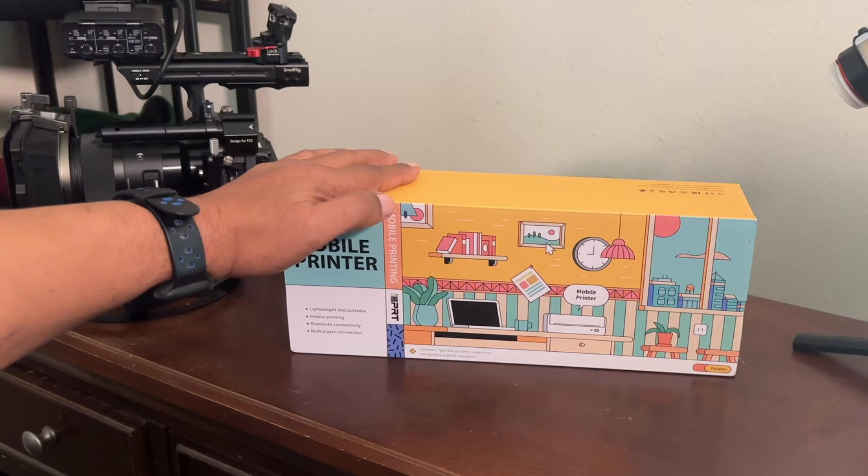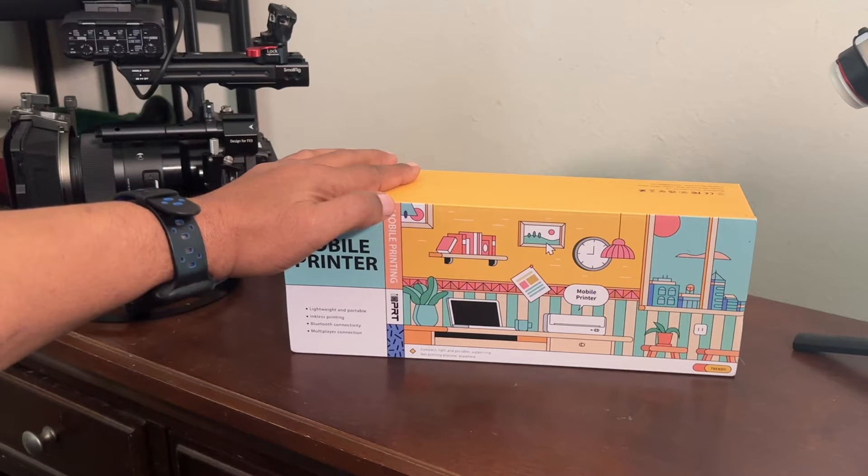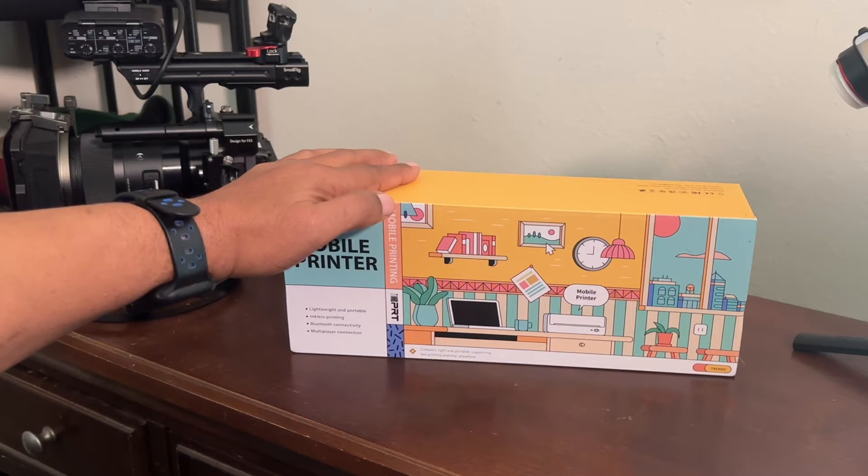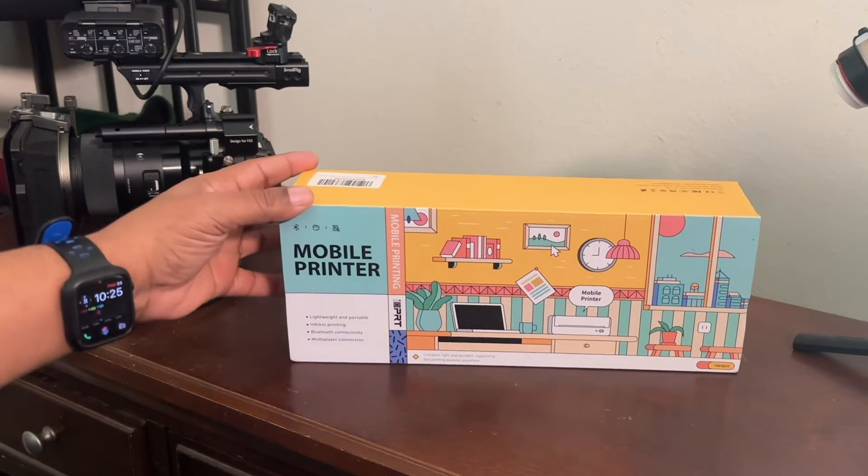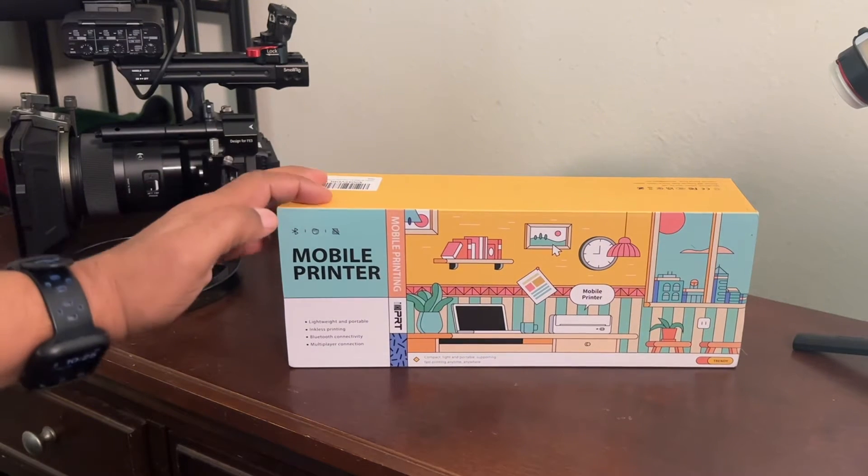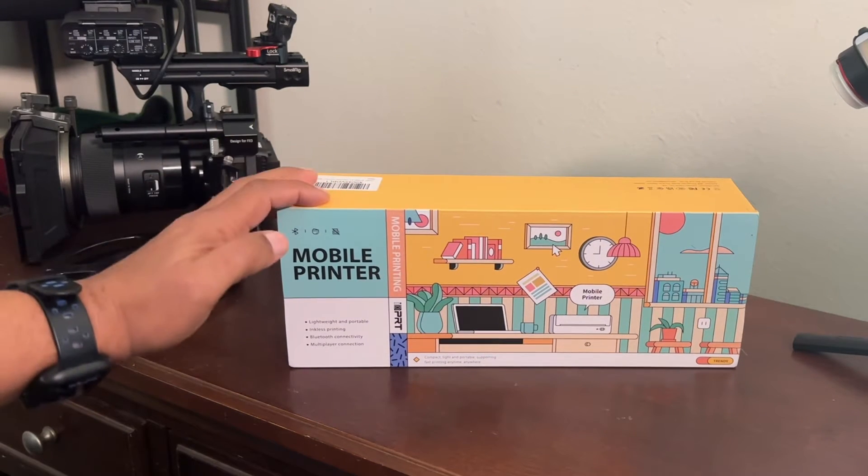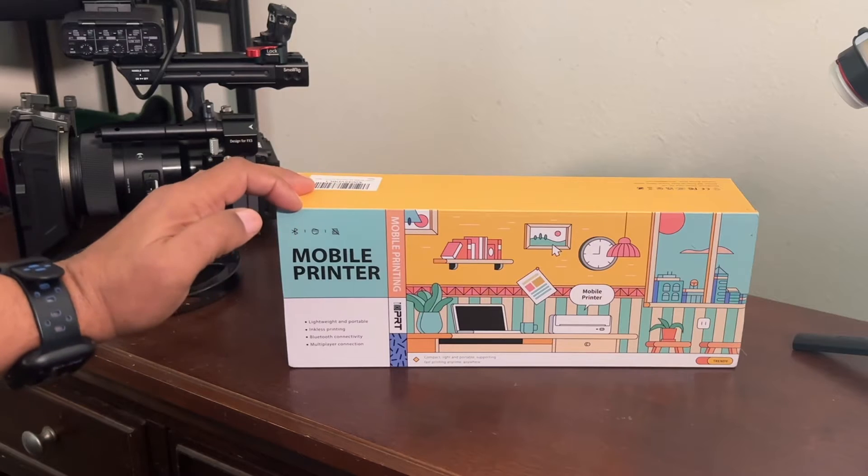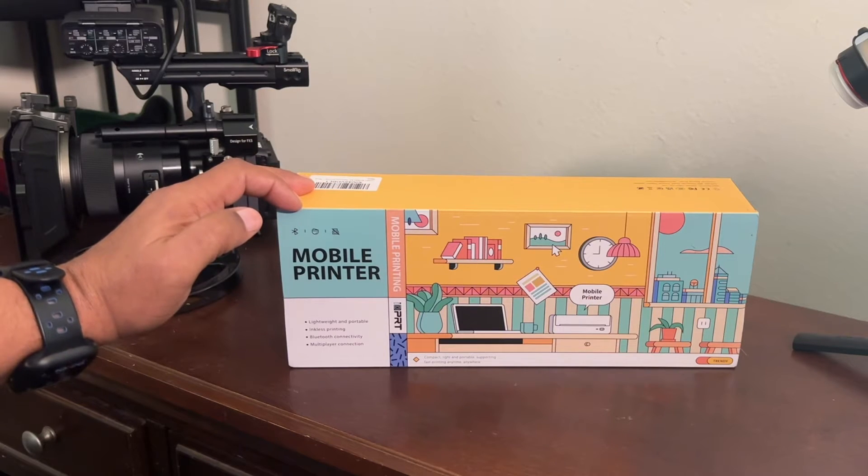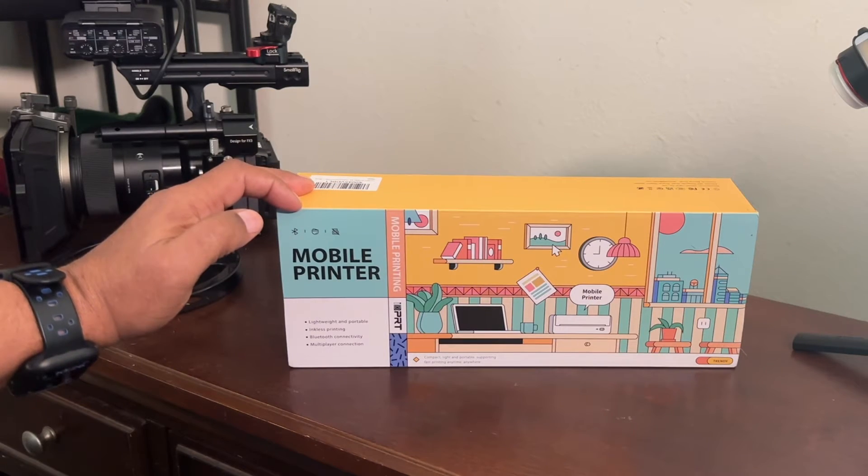This is going to be great for the home office, school, anyone who's on the go like myself and needing to print things out on location. This is a win. Let's open this box and see exactly what we get.